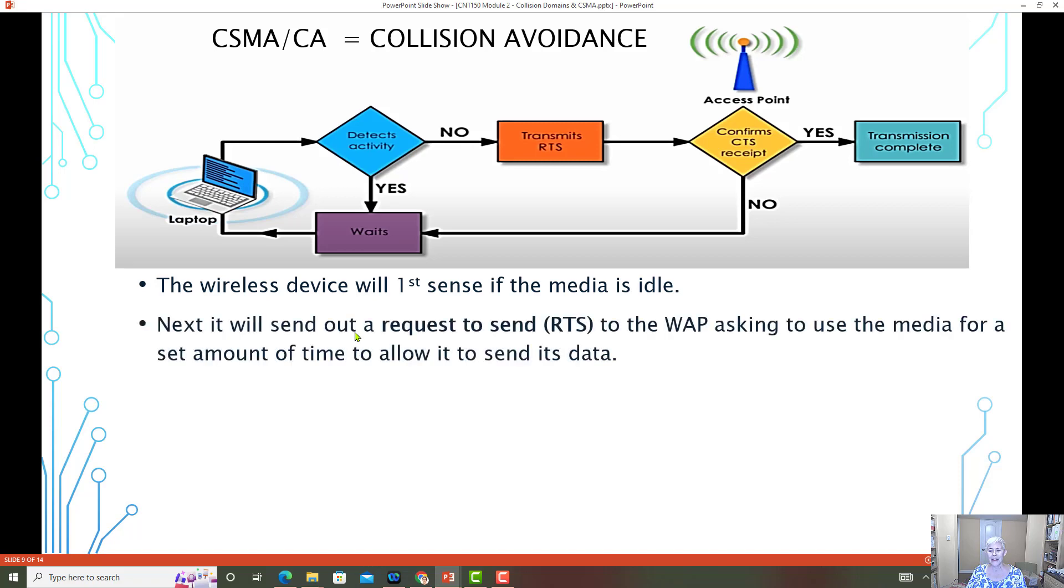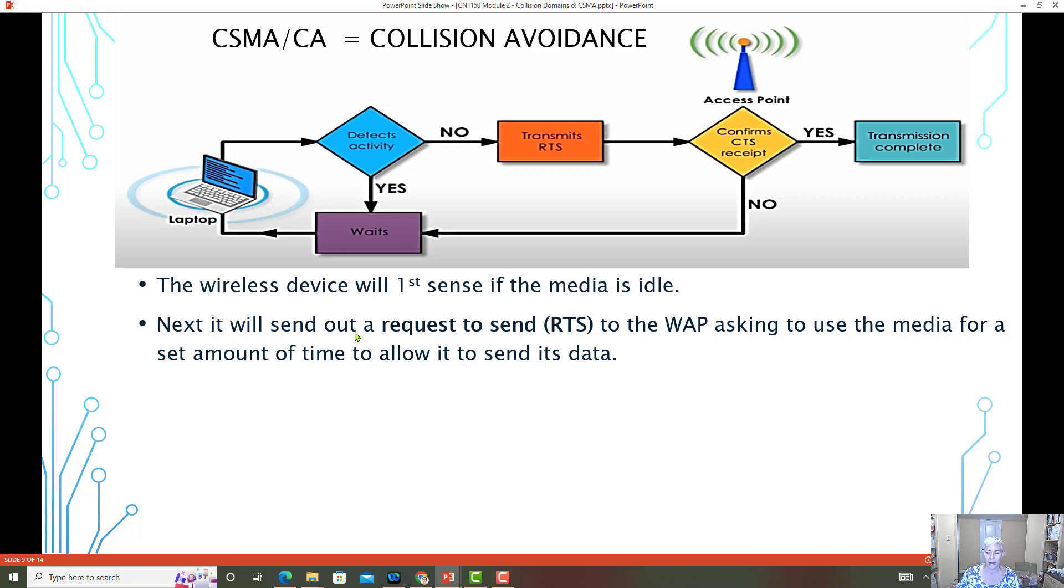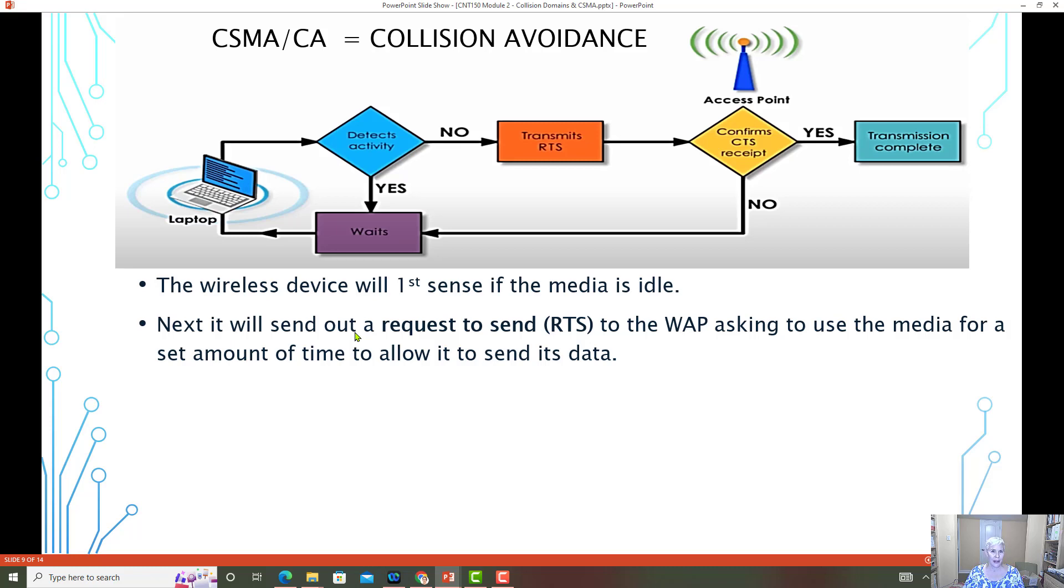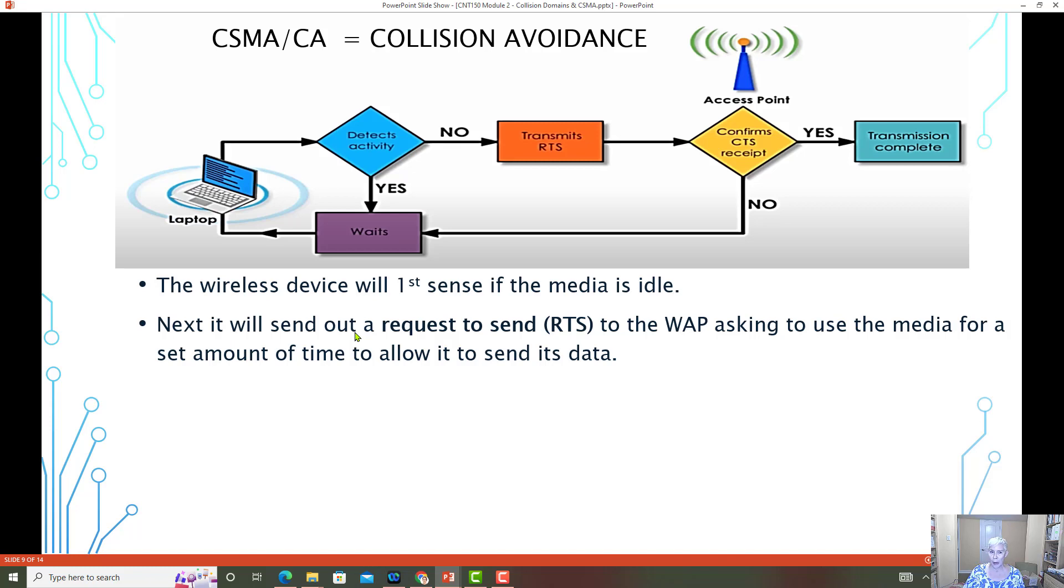Next, it sends out something called an RTS and it sends this to the wireless access point. And this is a request to send. So it basically is asking the wireless access point if it can have some time to send the data. Now, if the wireless access point is busy, it does not respond. And therefore the laptop knows that the wireless media or the radio frequency is busy.